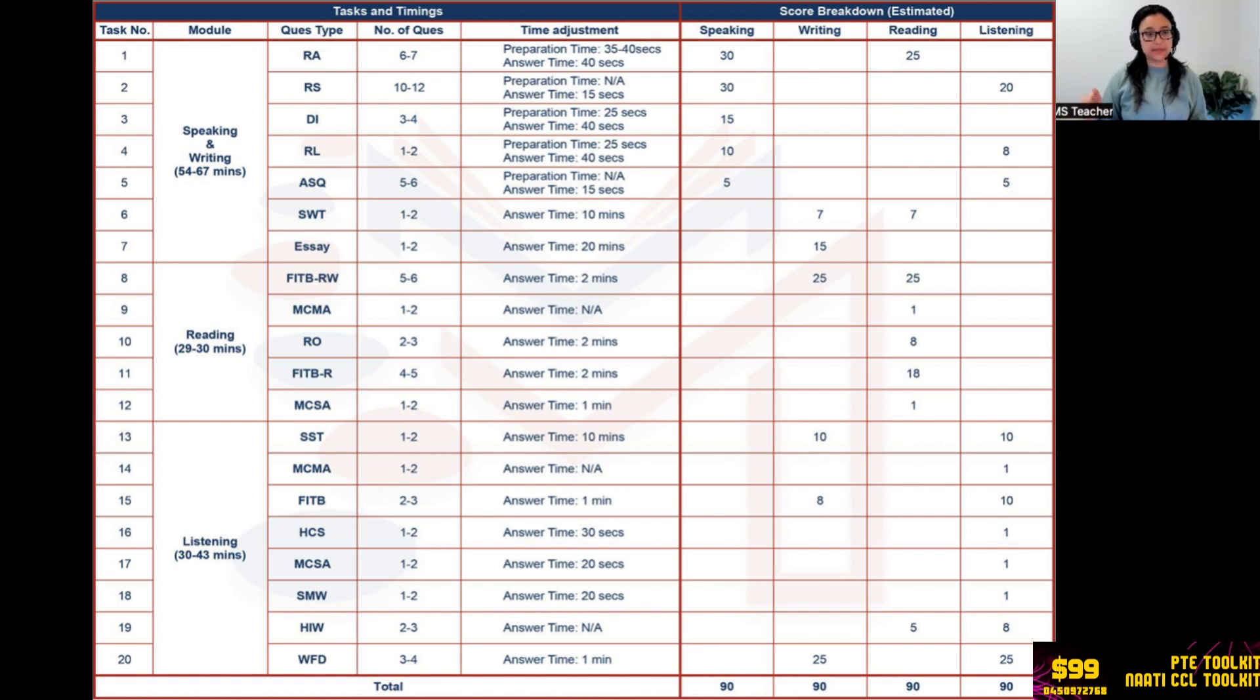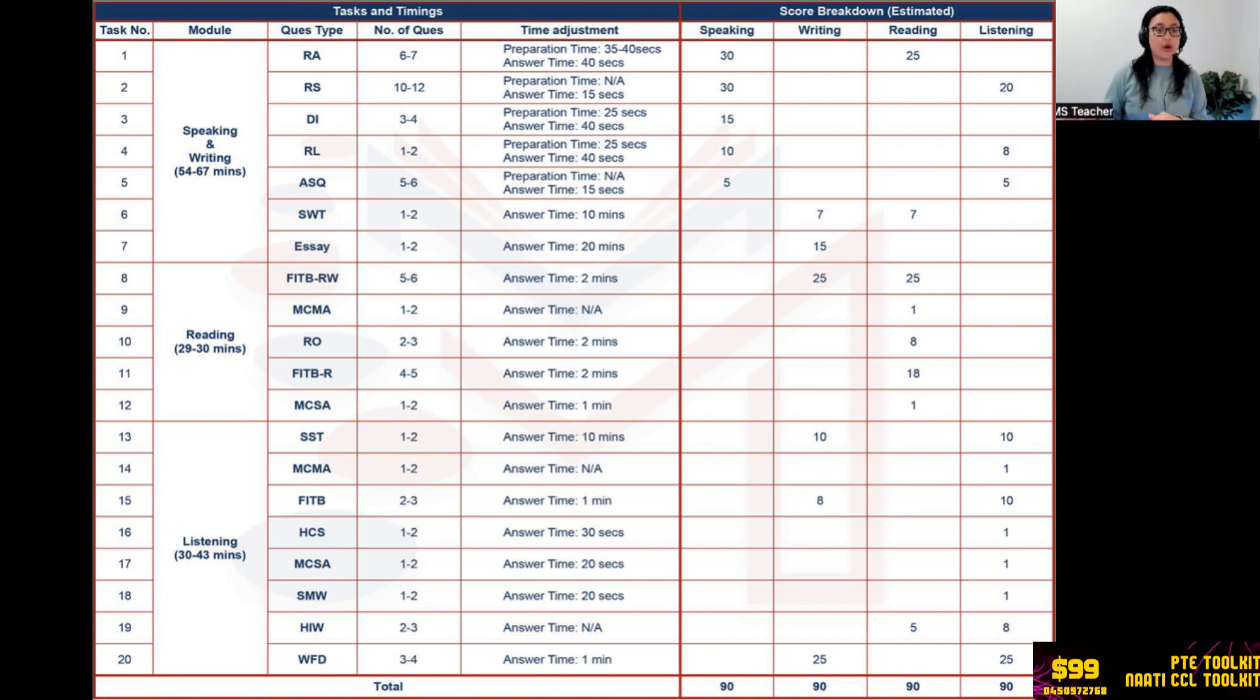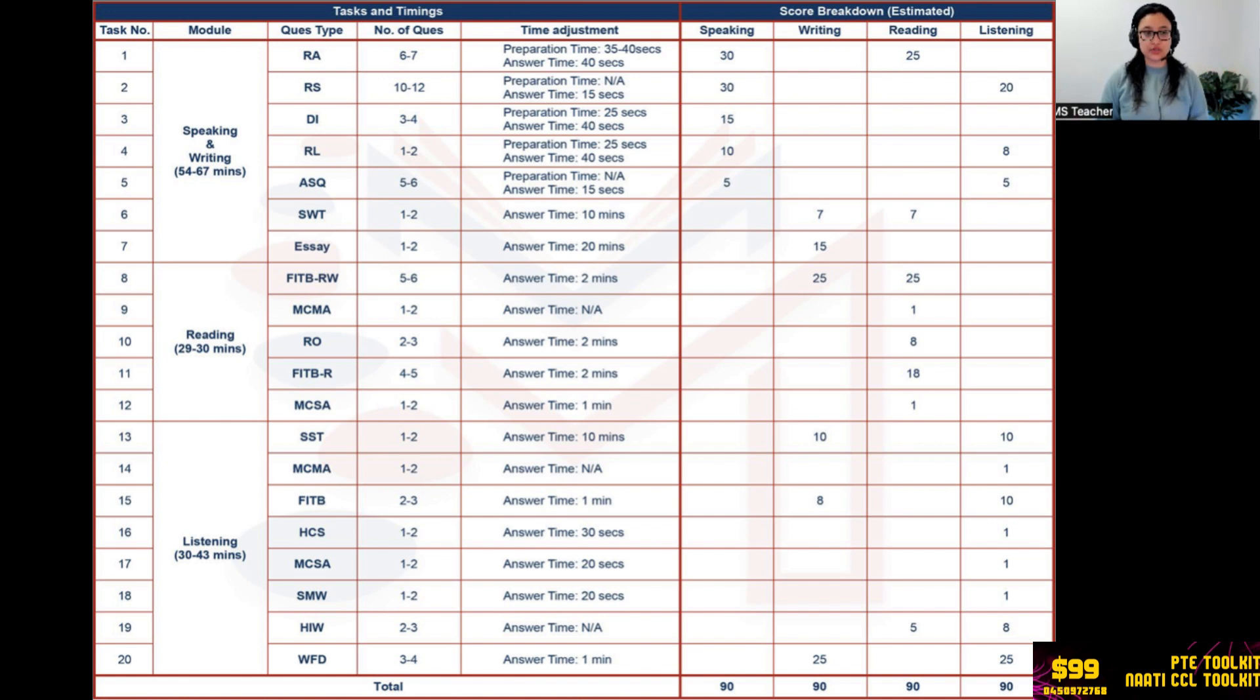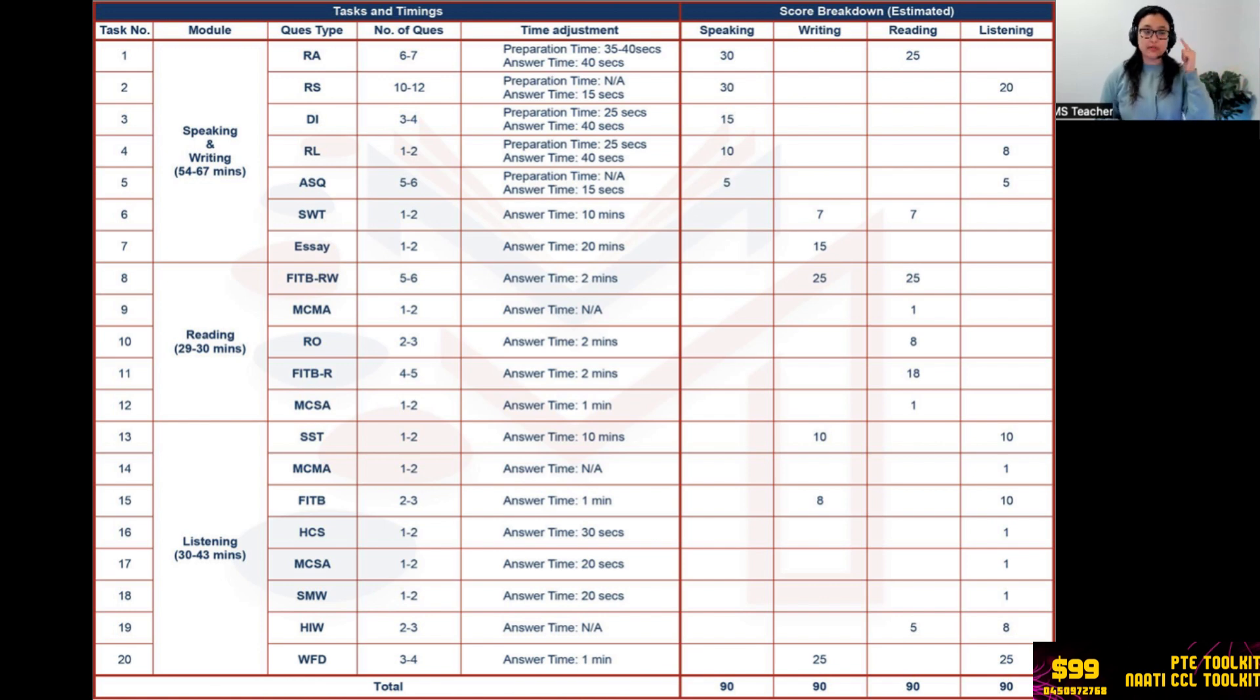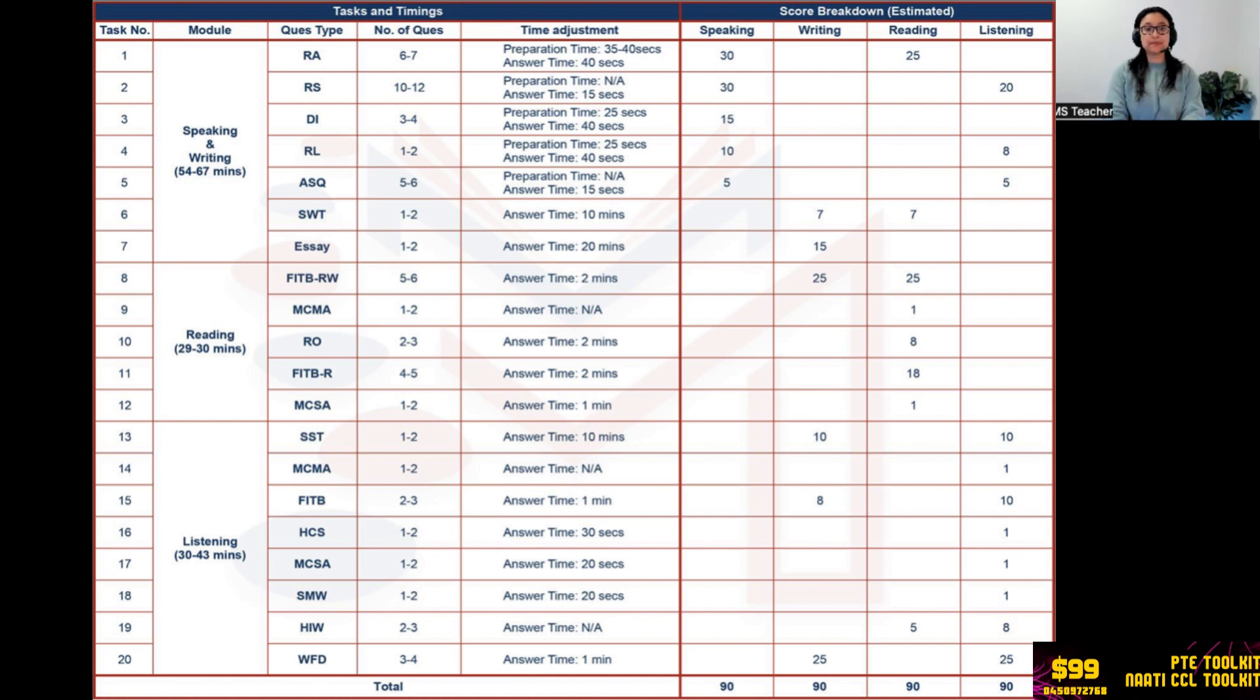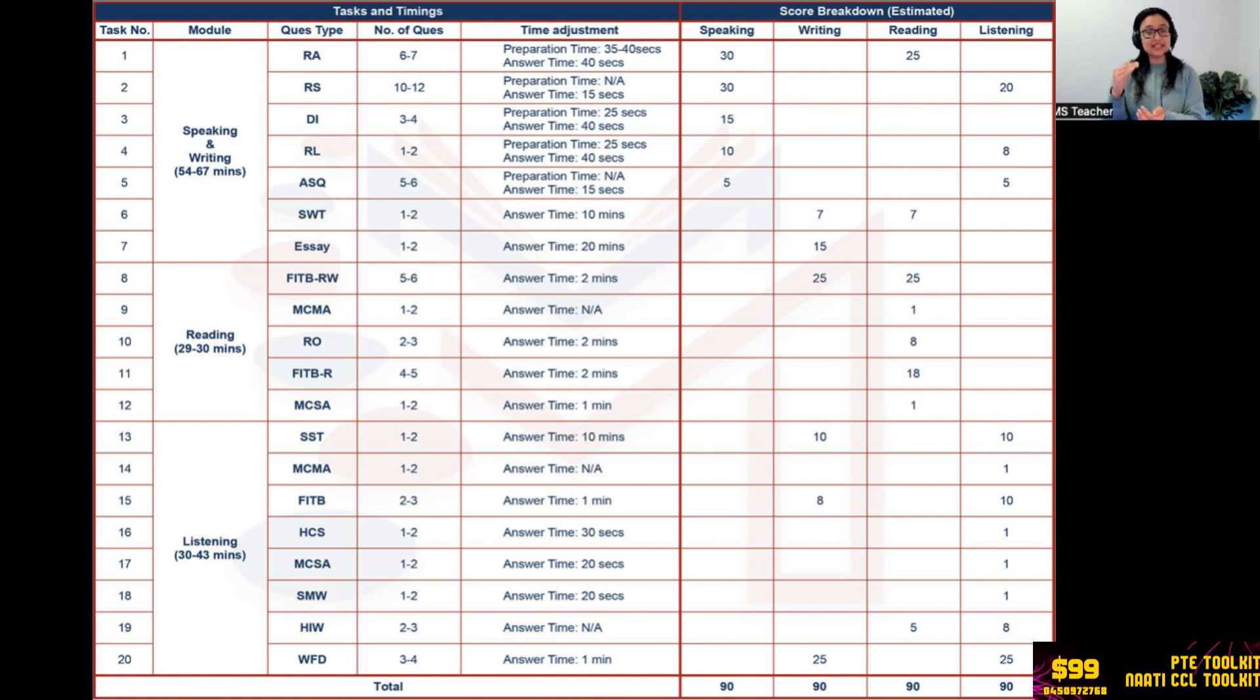Now we jump on to the reading section, the hardest of all. Why is it the hardest one? Because it takes a lot of effort from our end, a lot of knowledge from our end to tackle these questions, whereas in speaking and writing it is all about templates and all about your way of speaking. Reading is more about how much you can comprehend, how much grammar you know, collocations and likewise. The first question: Fill in the Blanks Reading and Writing. Five to six questions, you take two minutes to maximum 2.5 minutes, and writing is at 25 points and reading at 25 as well. So look how important this one is in terms of writing. Don't just blame essays when you get less writing marks. You gotta see if you have done Reading and Writing Fill in the Blanks correctly. If not, then probably because of this question.